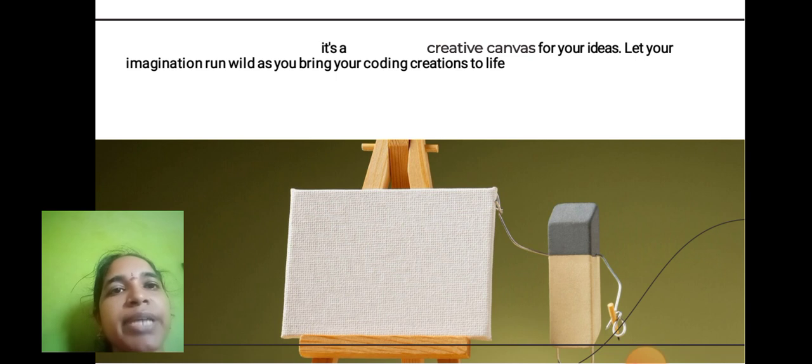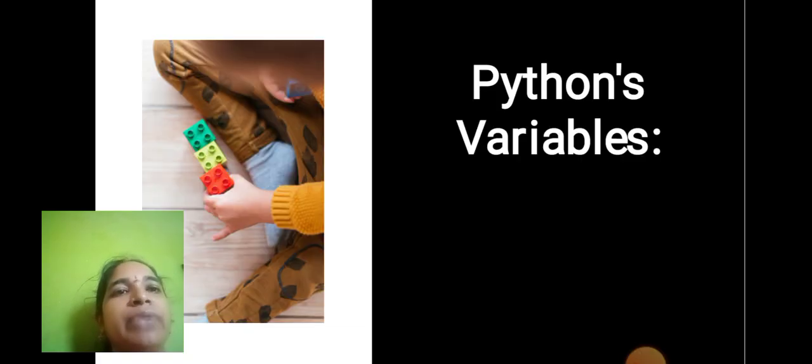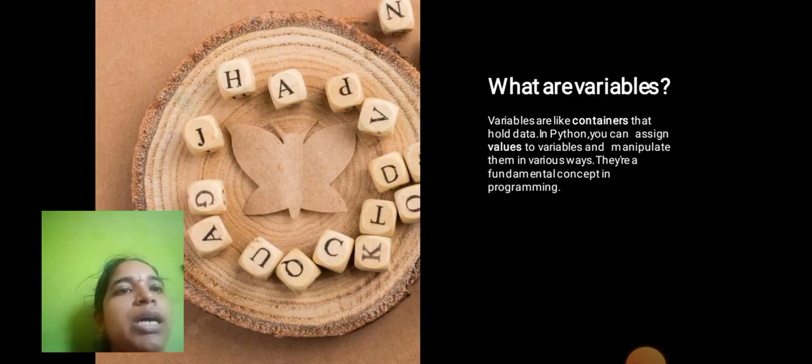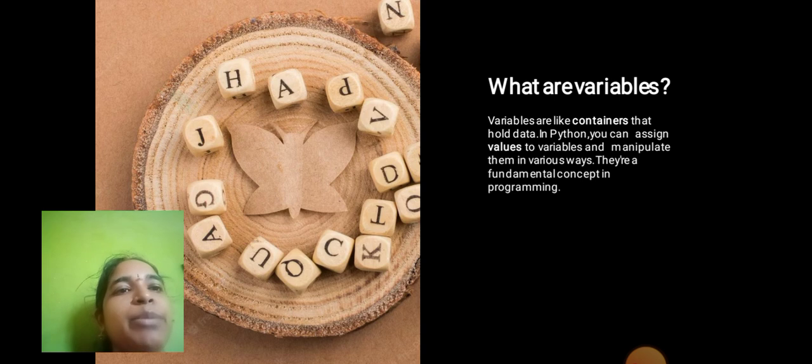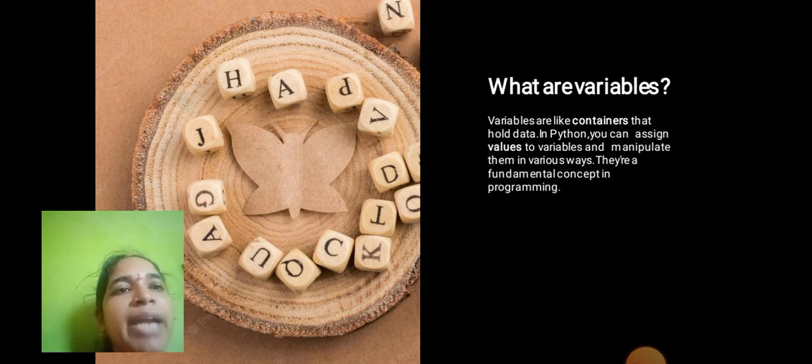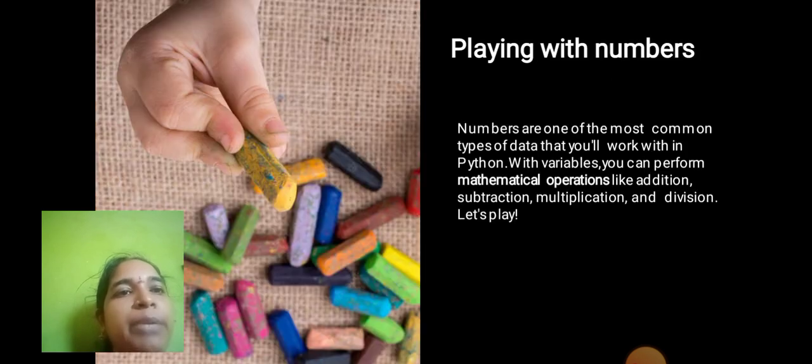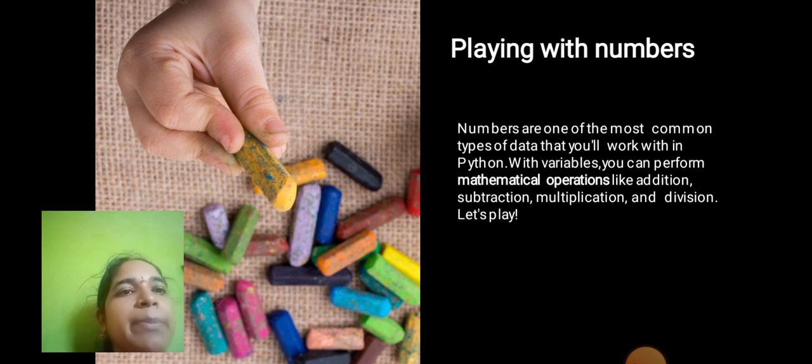Python Variables: What are the variables available in Python? Variables are like containers that hold data in Python. You can assign values to a variable and manipulate them in various ways. They are a fundamental concept in programming.